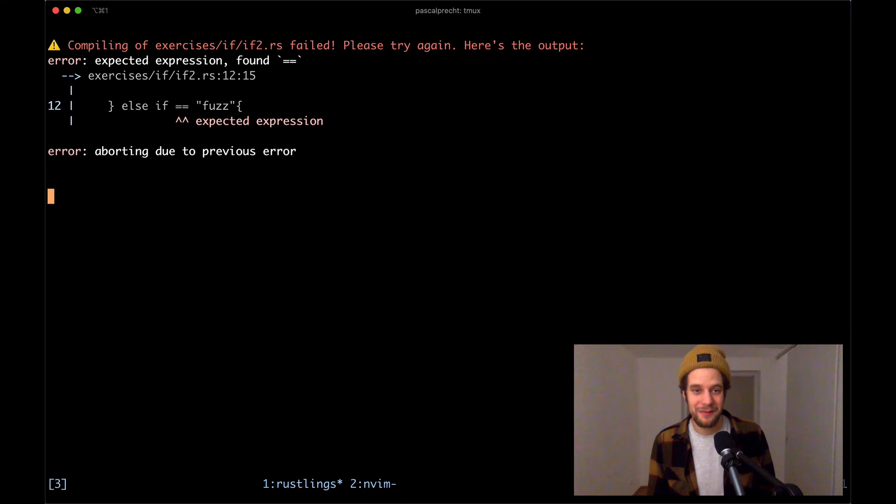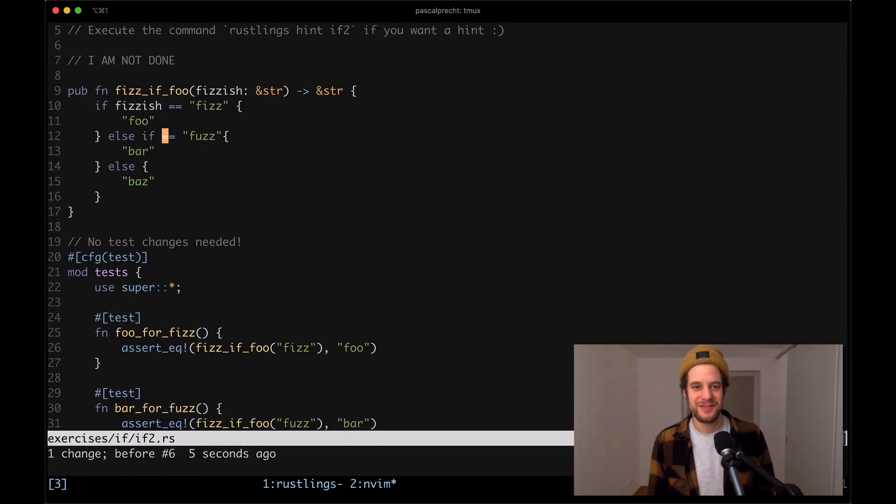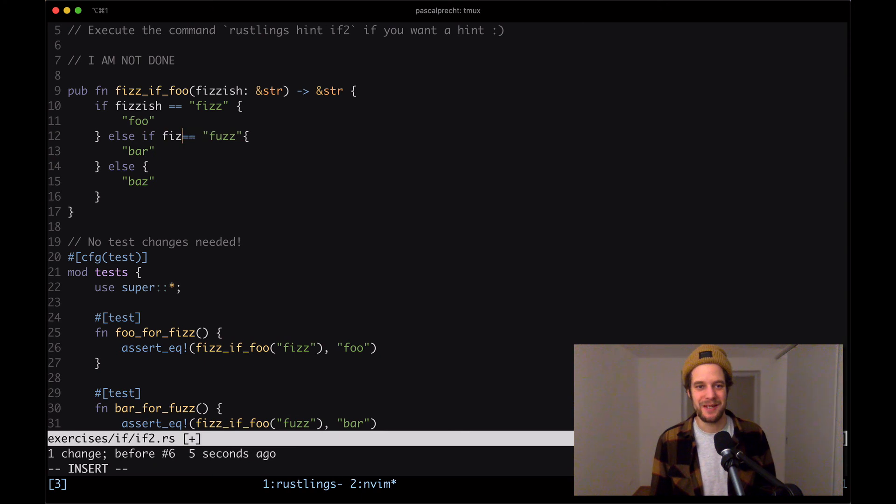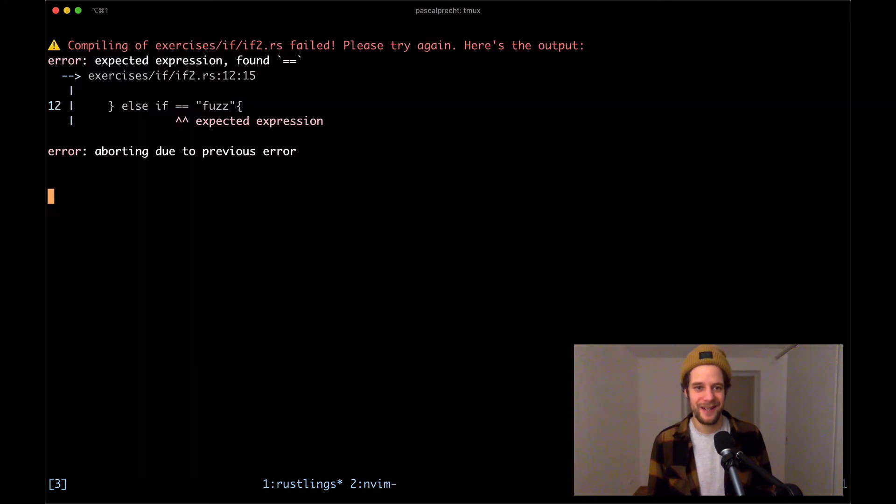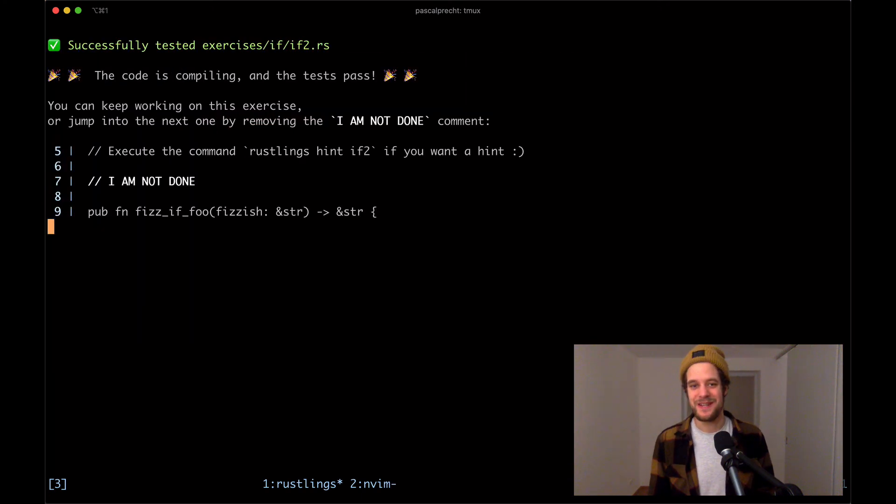So there's a little bug right there. Obviously, we can't just check if nothing is fuzz. So let me fix that and put fizzish in here. Save the file and we see that's working. Wonderful.